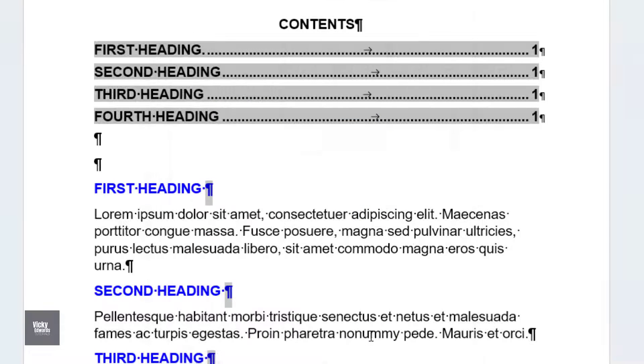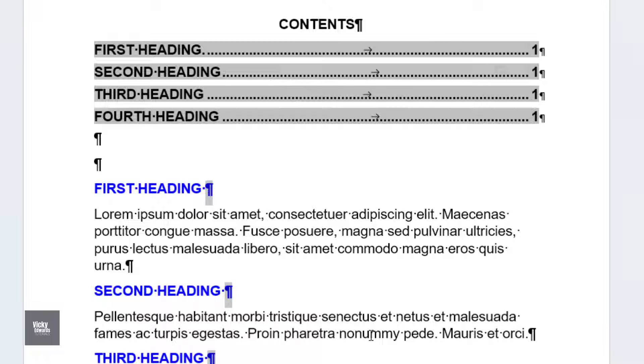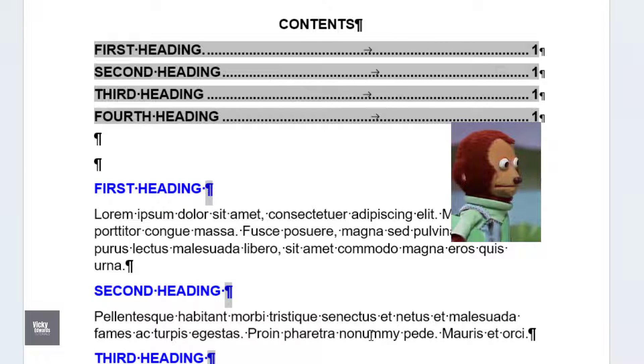A shortcut key to hide text is Ctrl Shift H. And nothing seems to have happened.